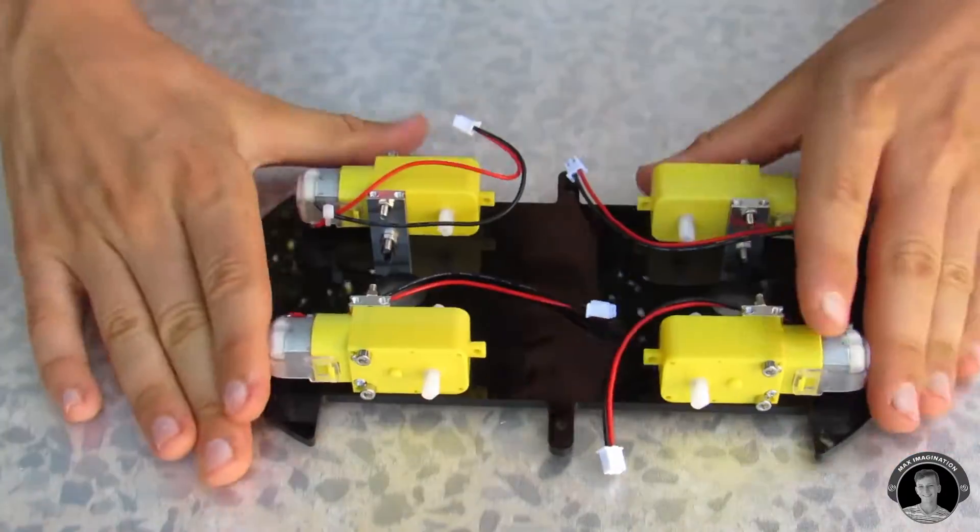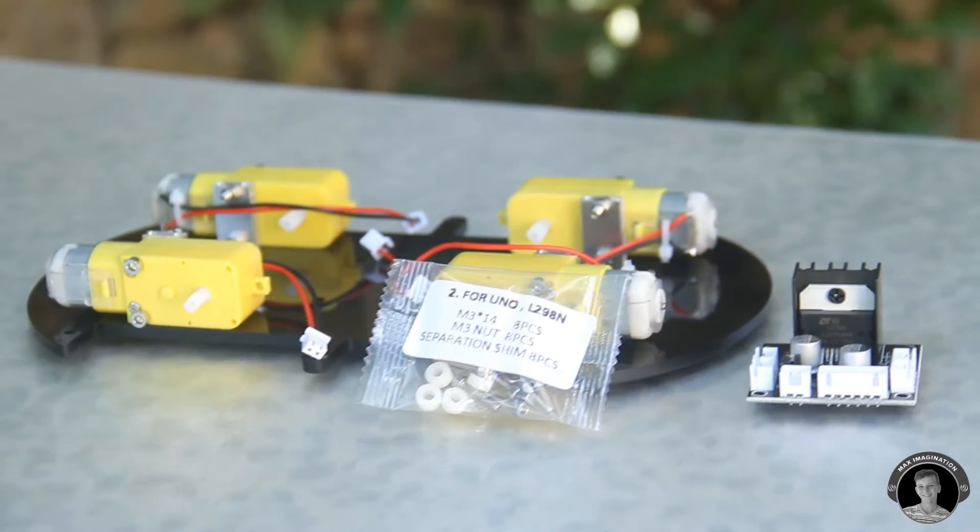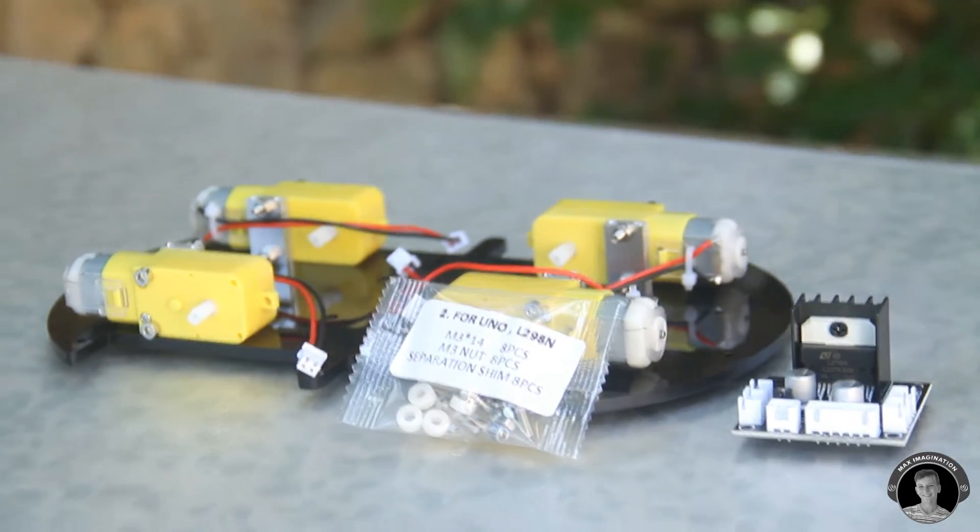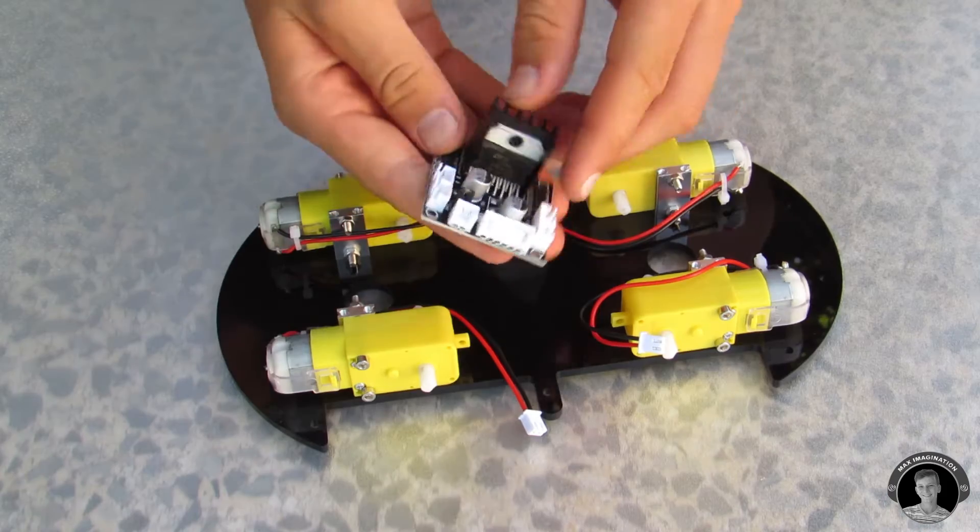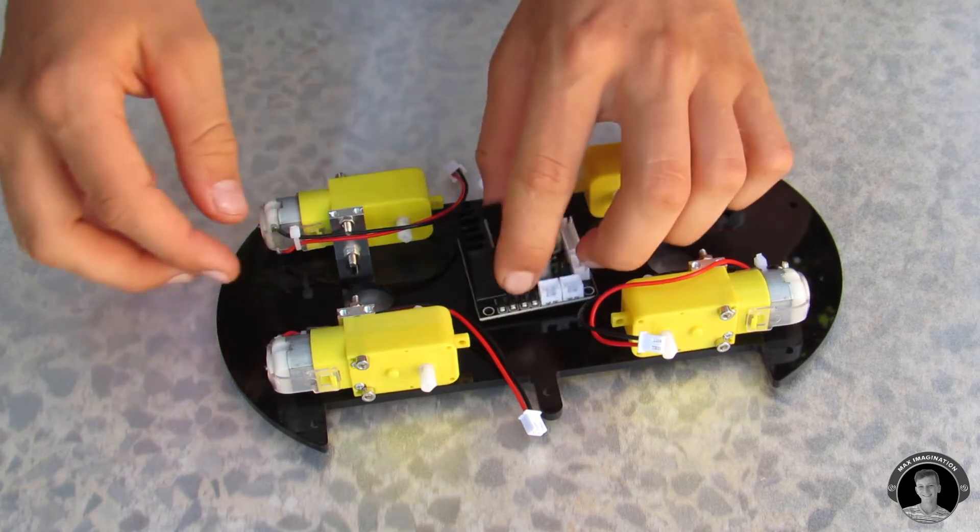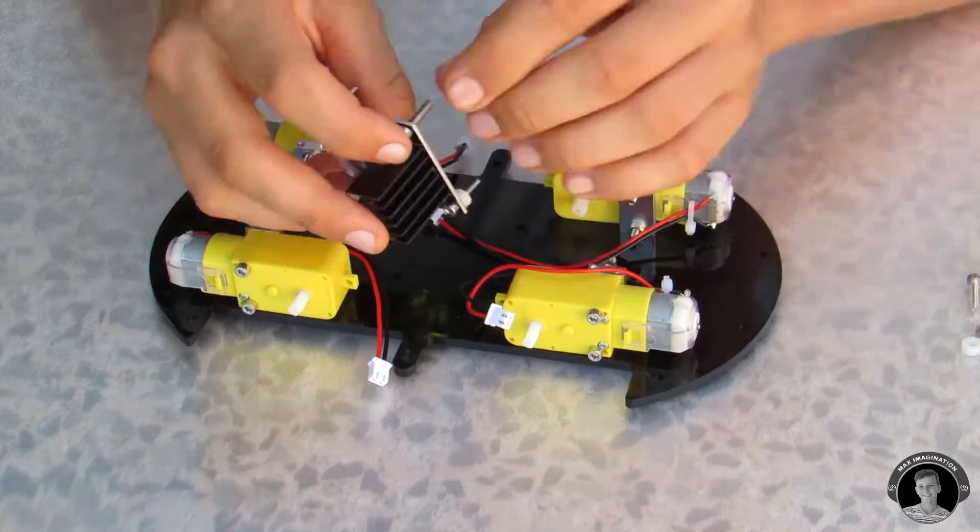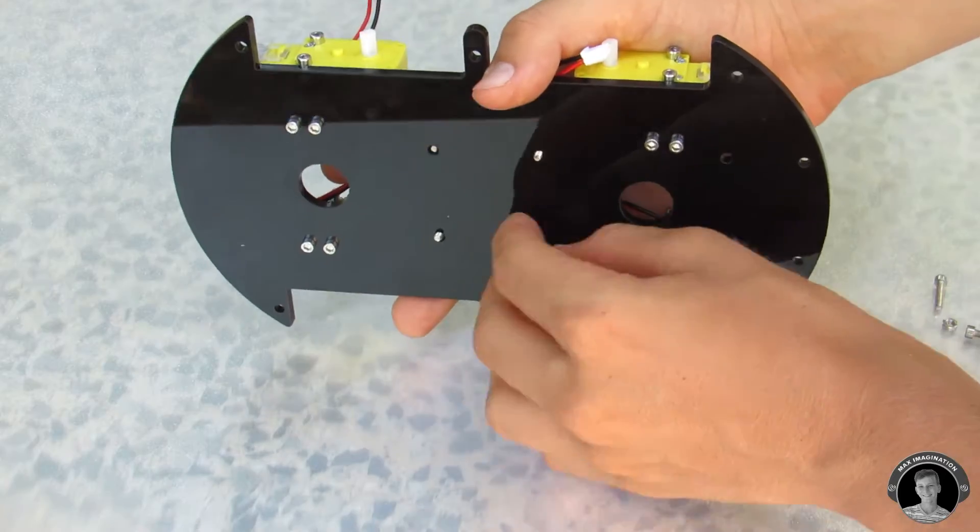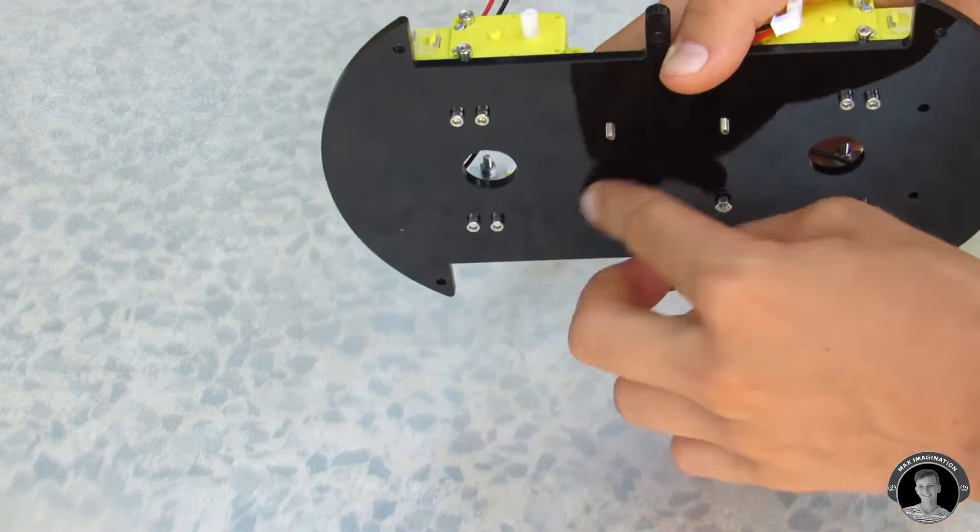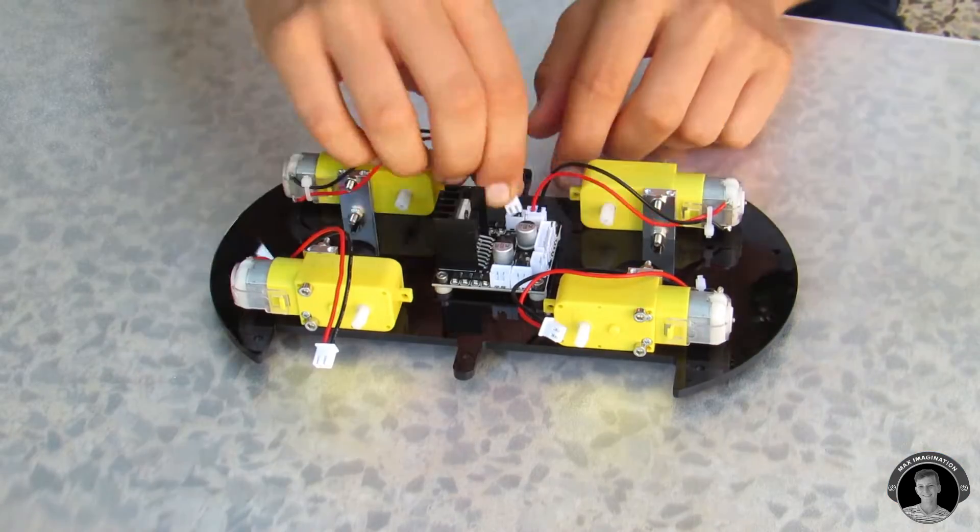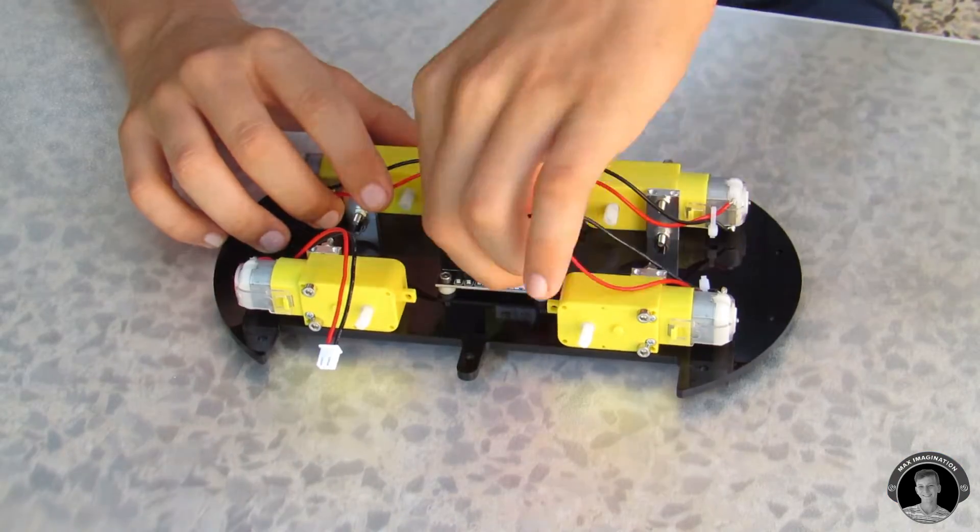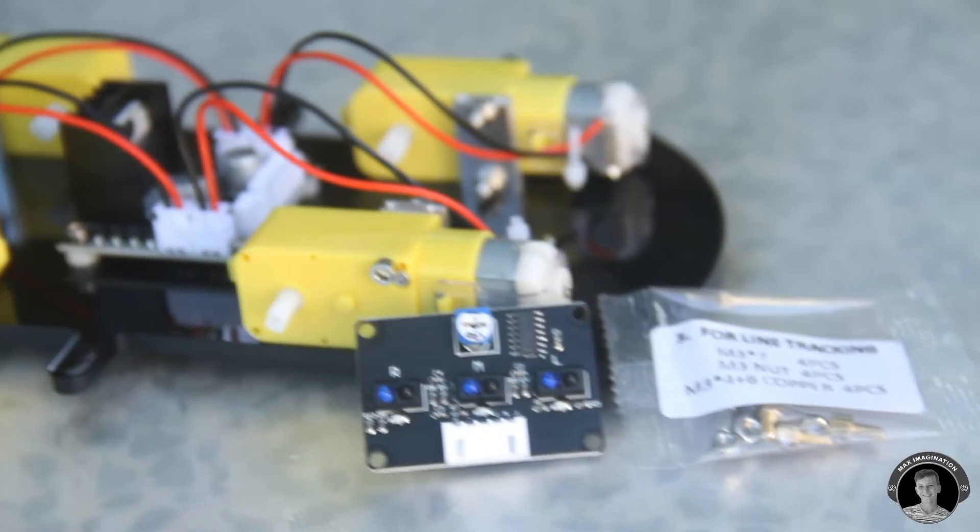Then I'll mount the L298 motor driver. Then I'll connect all four motors to the motor driver.